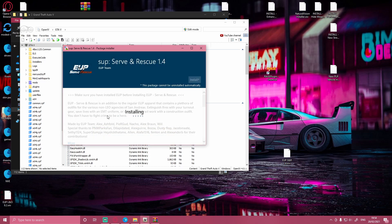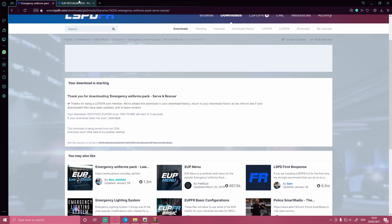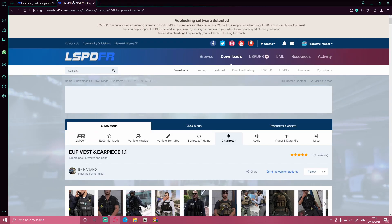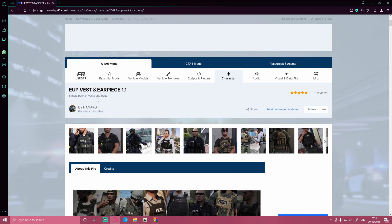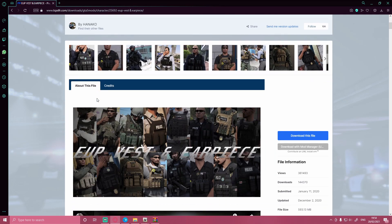This didn't take very long whatsoever. Let this install, and then once it's installing, bring up the next download link in the description below. That's going to be this one right here — this is the last thing we're going to be installing today. This is what's bringing your LSPDFR that extra little bit of realism to your EUP.